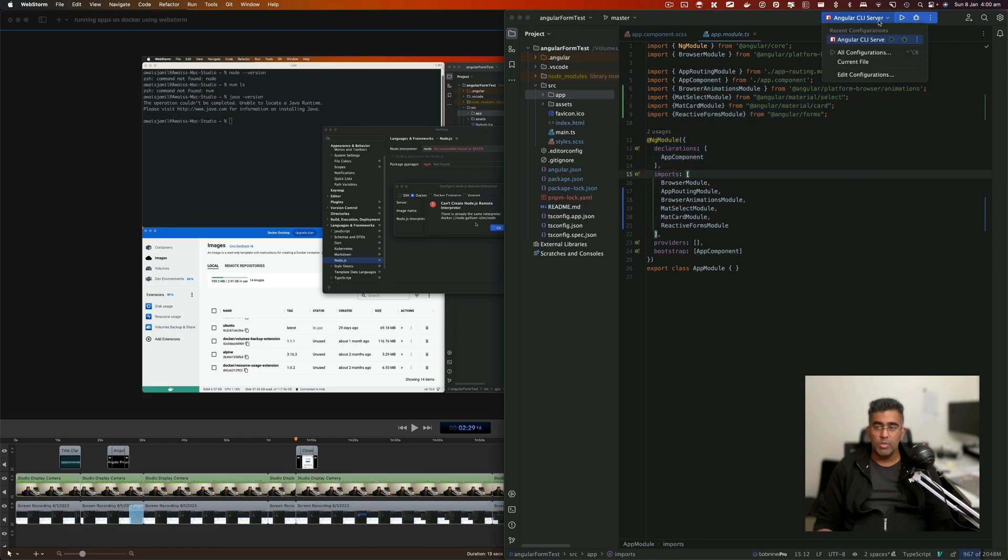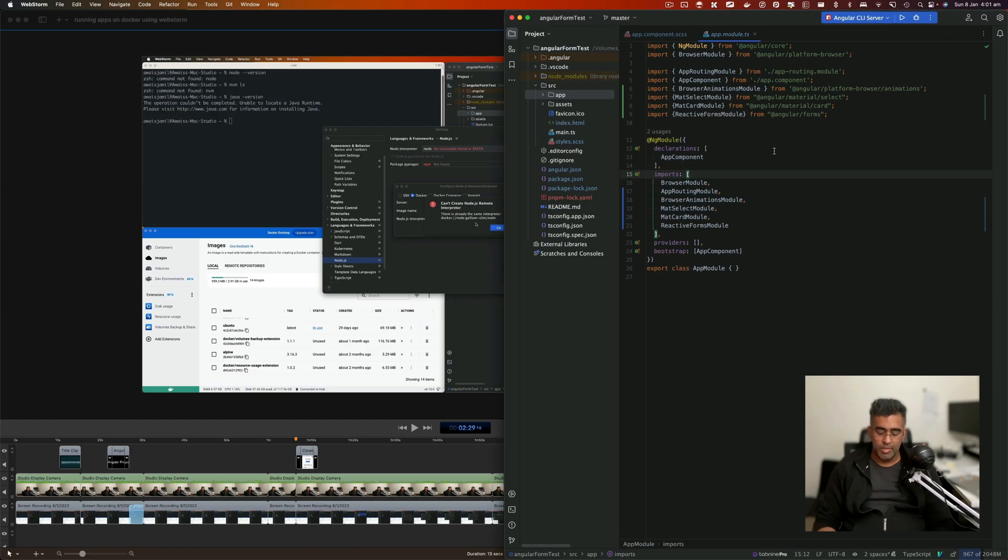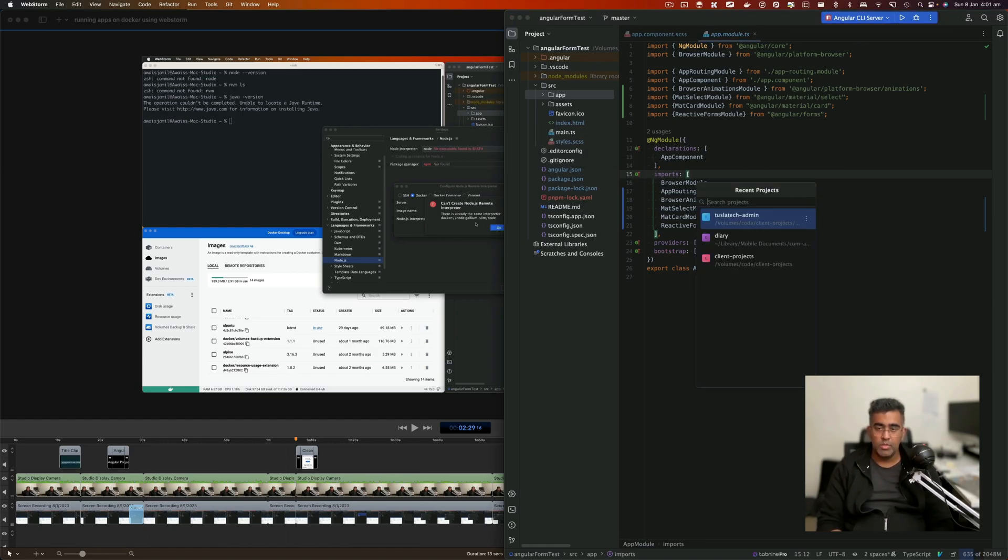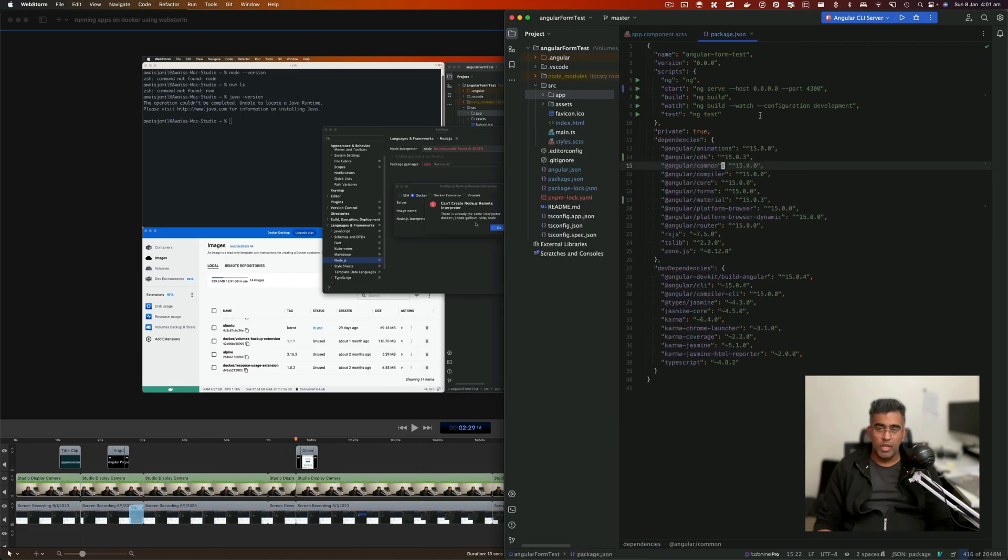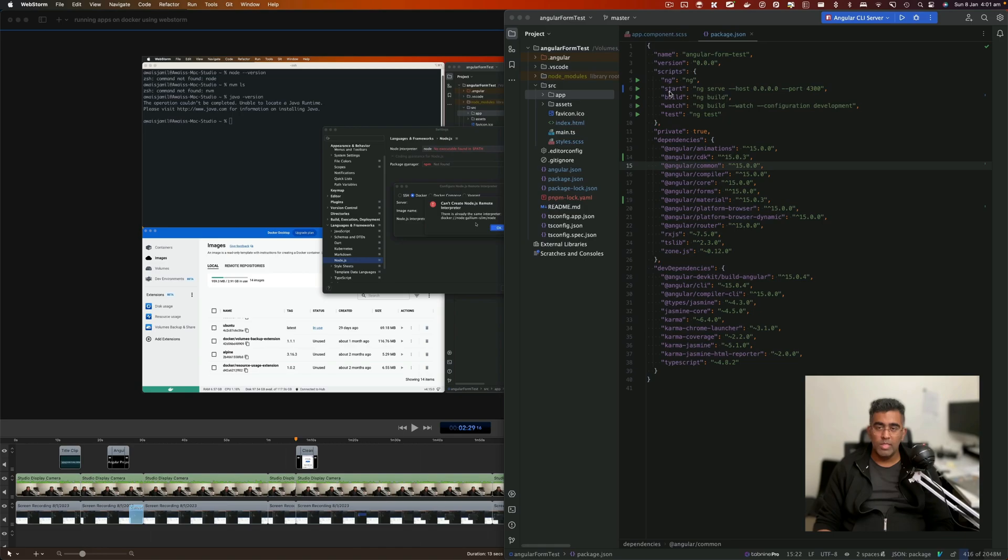Next, we're going to go to this command list here. These are basically your NPM scripts. If I take you to package.json file, here are your scripts. Now I'm going to be using this script called Start.